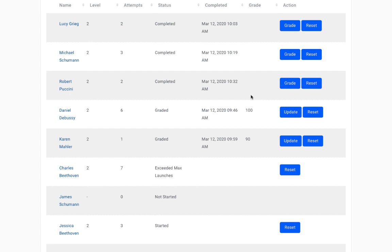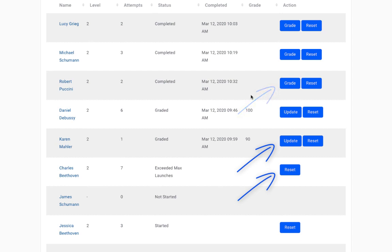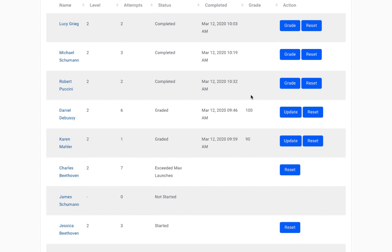I now want to draw your attention to the action column. In the action column you'll have the option to grade an assignment, update an assignment, or reset an assignment. Clicking grade for an assignment will let you grade a new assignment submission that has not yet been graded. Clicking update for an assignment will let you update the grade or comments for an assignment that you've already graded. If you set a maximum number of attempts for an assignment and a student has launched the assignment the maximum number of times without submitting, they will not be able to launch the assignment again. Or maybe a student accidentally submitted an assignment or did a very poor job and you'd like them to try again. Clicking reset for an assignment will reset the assignment for the student so that they can try again. When an assignment is reset, both the teacher and the student lose access to the recording and data that was associated with the original assignment submission.